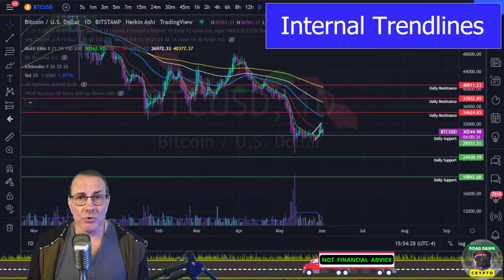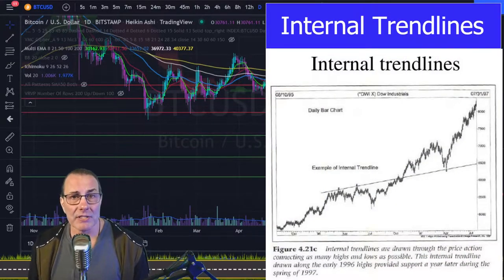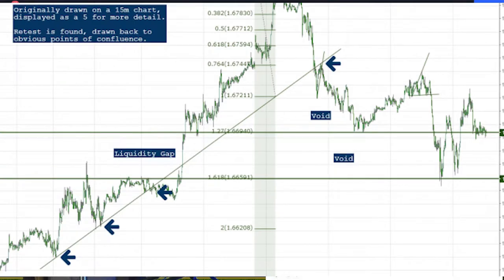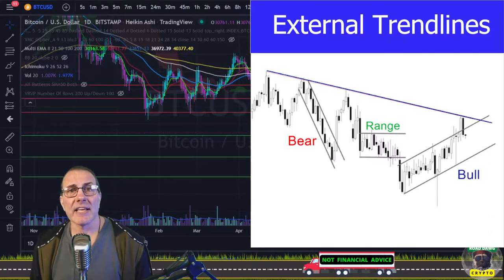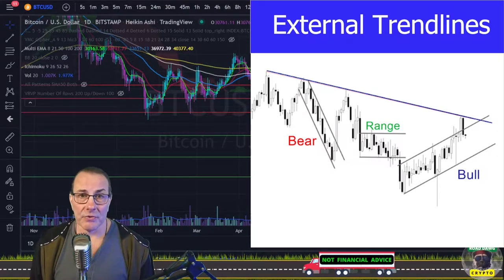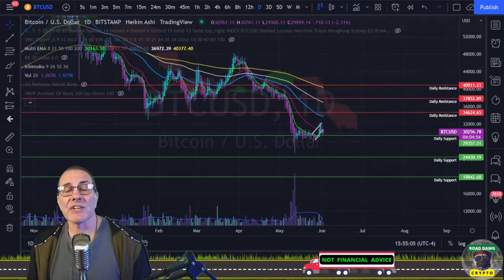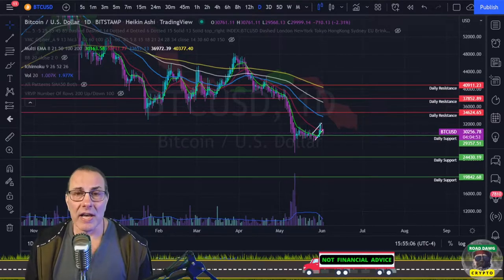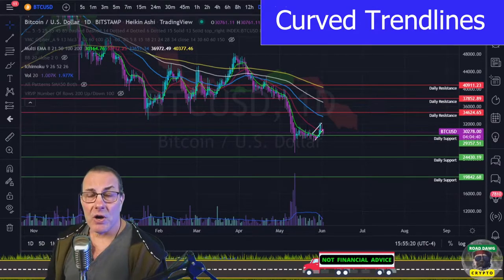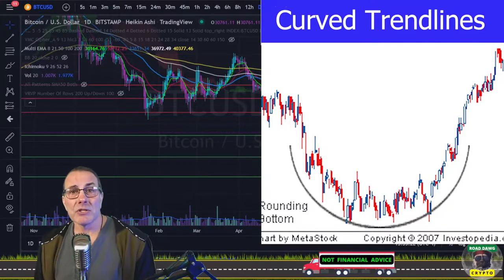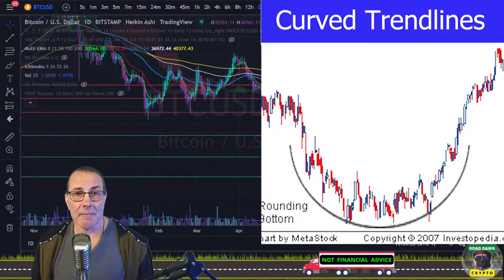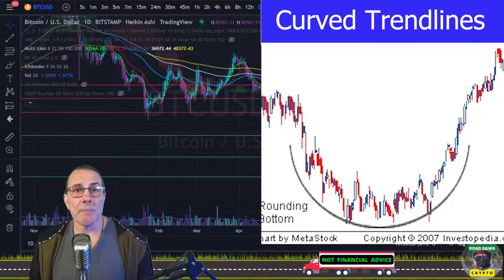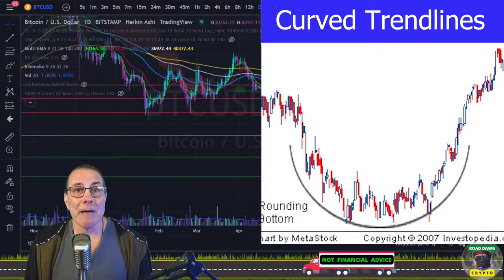First, we have internal trendlines, which cut through prices and wicks with the thinking that the line represents the majority of trader sentiment. External trendlines, however, only connect the price ends — they do not cut through price action — and these are actually what I use the most. The third type are called curved trendlines, which may begin straight but curve over or under a scalloped or rounding type pattern. These are very important for some patterns and parabolic movements.